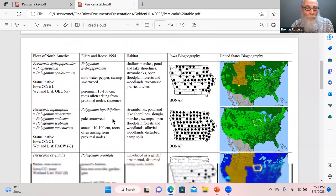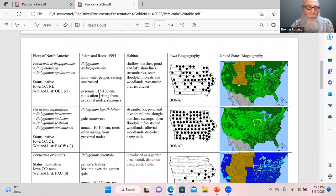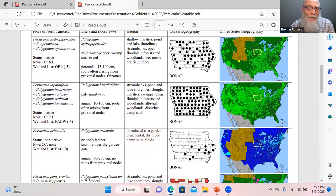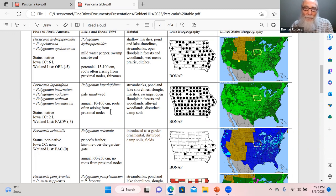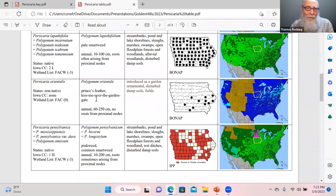Persicaria hydropiperoides is one of the few perennials, along with P. amphibia. Many of the annual species produce some roots from the proximal nodes at the base of the stem — that does show up in the key to separate some species. Persicaria orientalis is a non-native species introduced as a garden plant; it can get up to 2.5 meters tall and is mainly seen in cultivated situations.